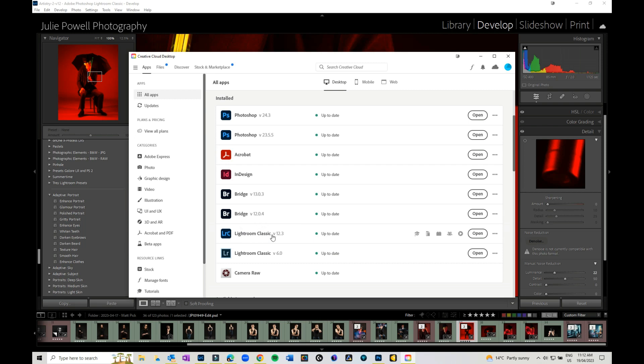If you're not up to date, it would have Lightroom Classic 12.3 ready to update. So you could go and install the update from there. Mine are all up to date, so that's what it's saying.